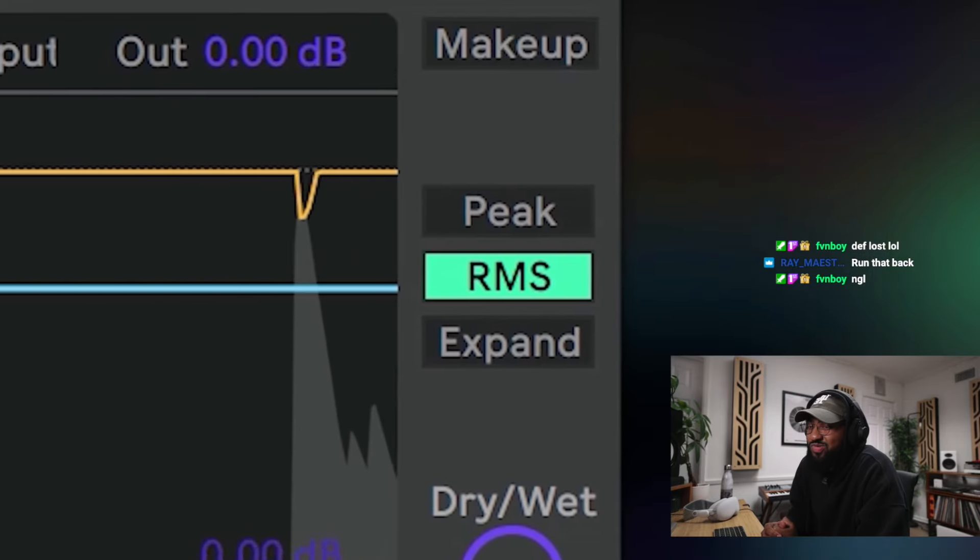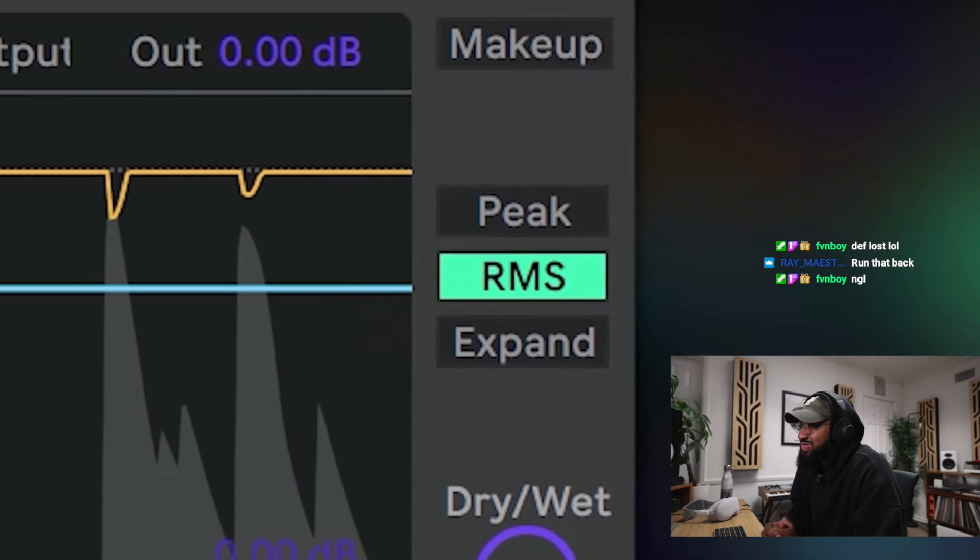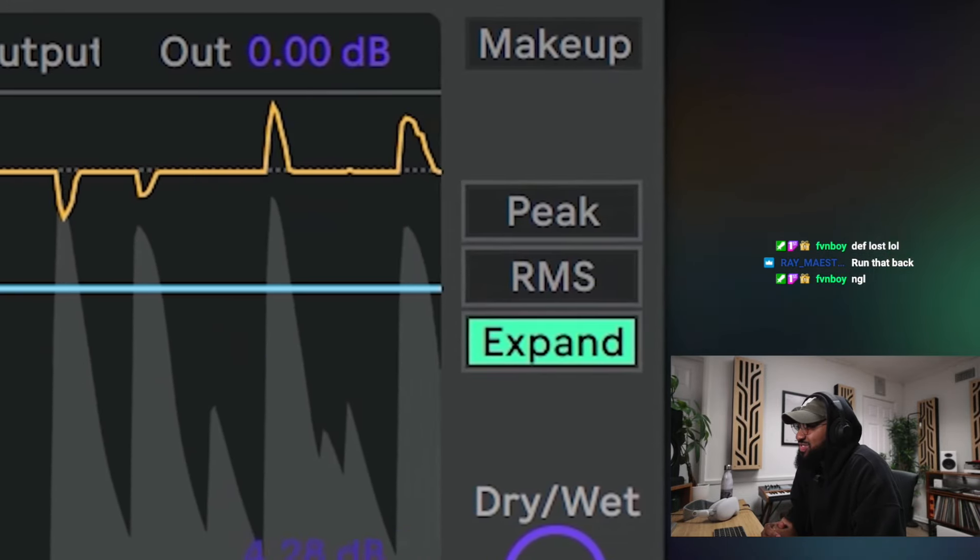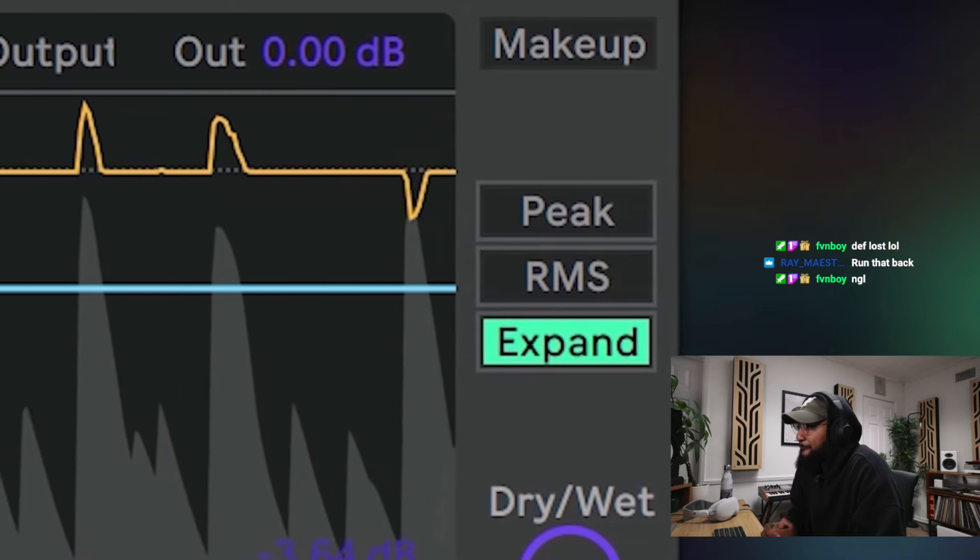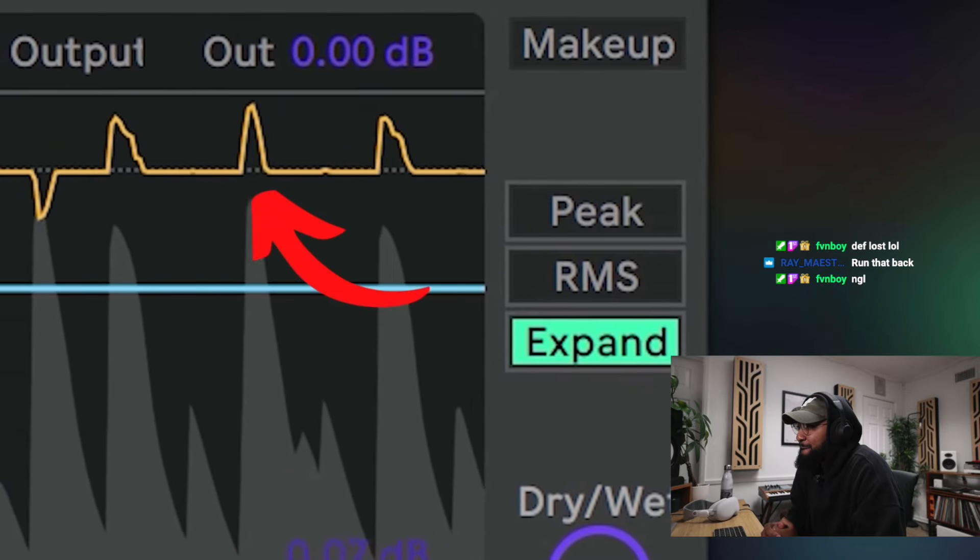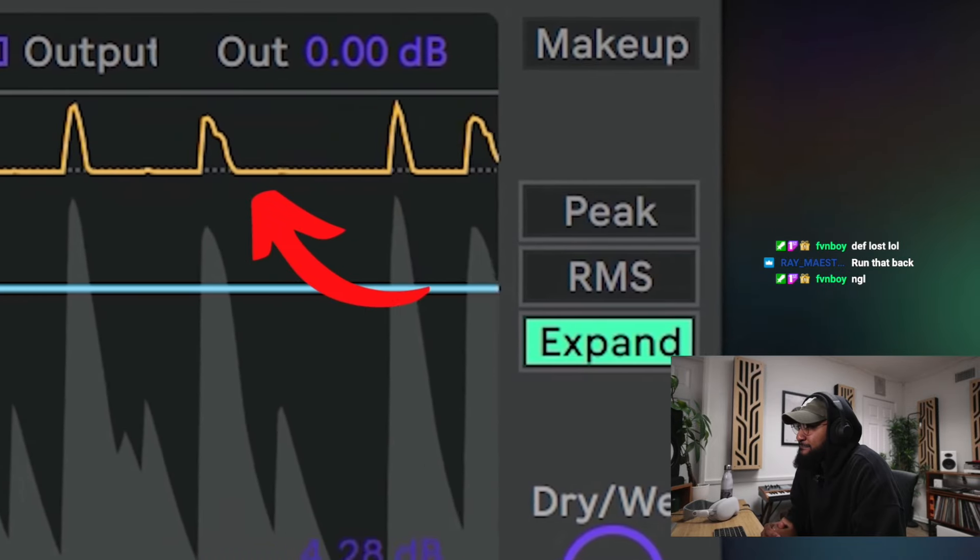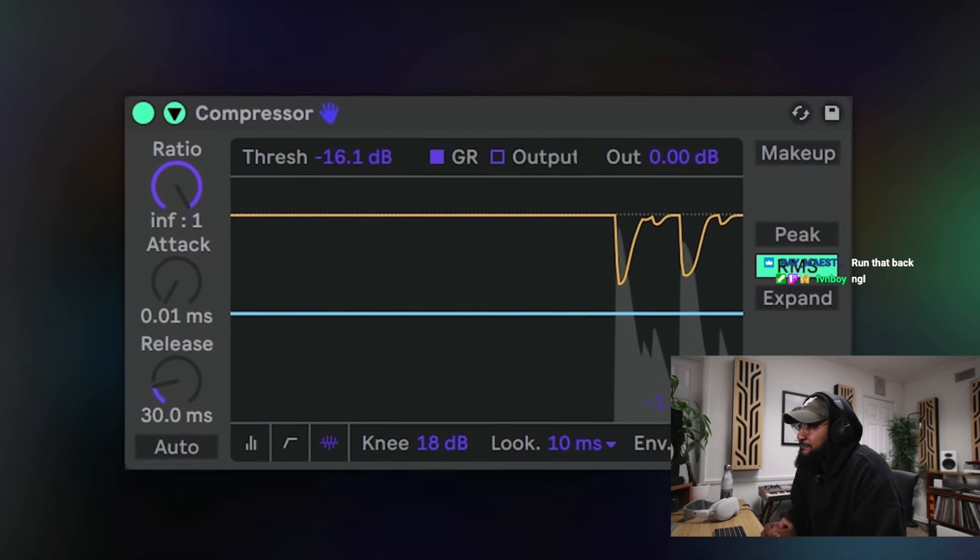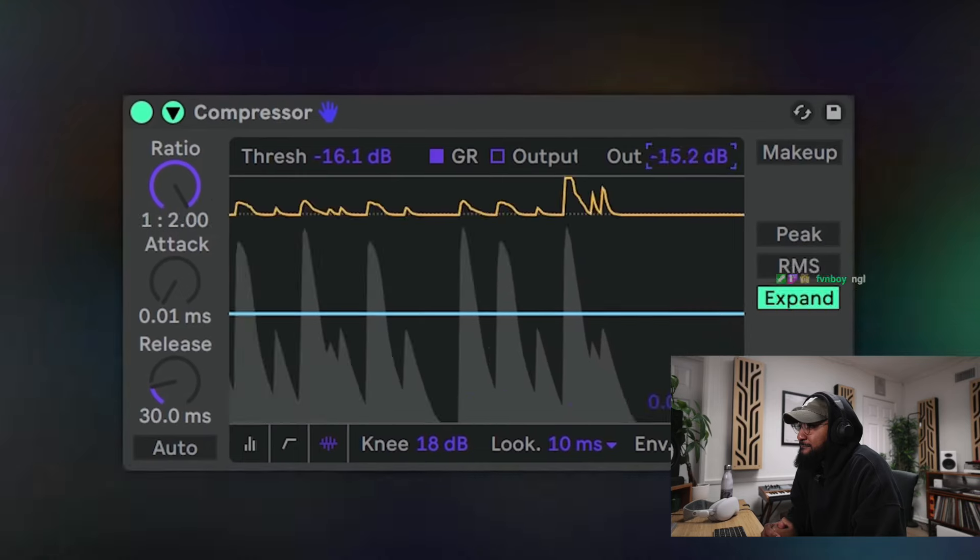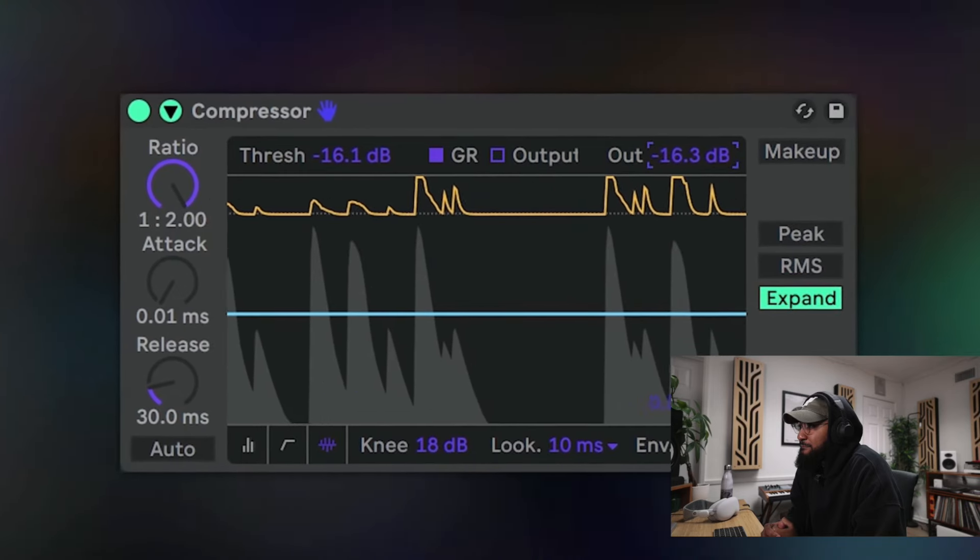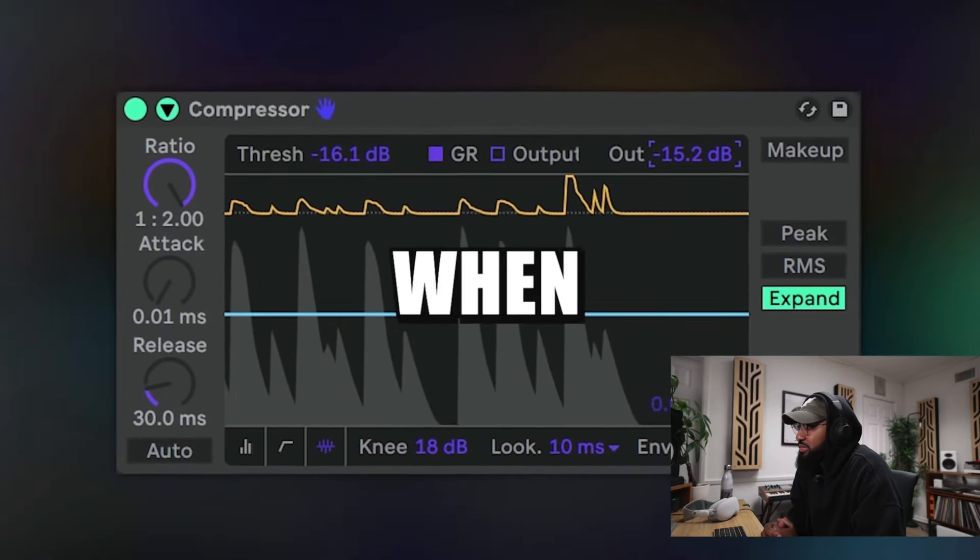Also, some compressors are equipped with an expander. Turn it on to mirror the volume reduction and increase it instead of decrease it. Now your sound will get louder instead of quieter. Oh, that's interesting.